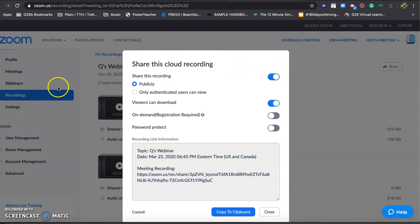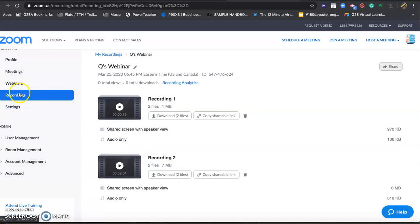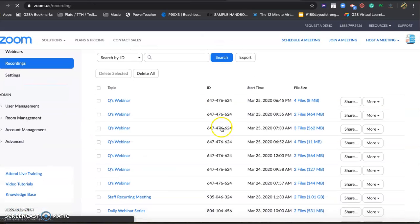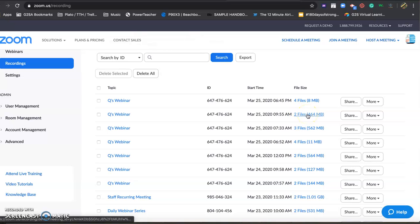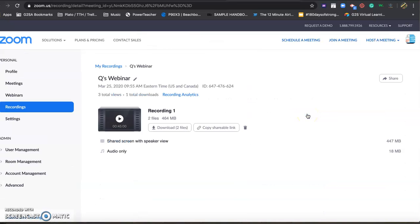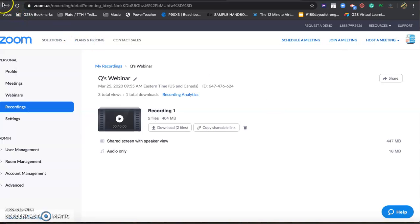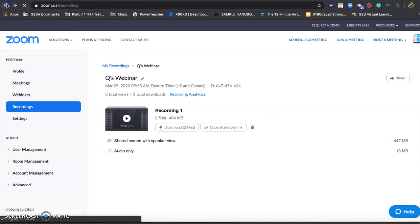So once again, go back to recordings. Let's just review real quickly. Recordings. Click on, there's a lot of options, but we found this better. I like clicking on the file size. Let me go back and show that one more time.